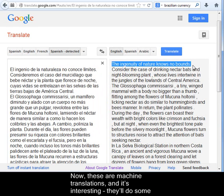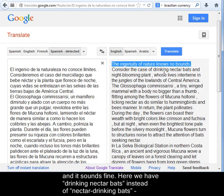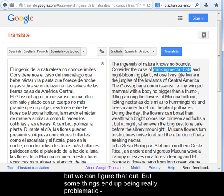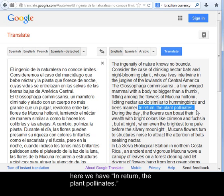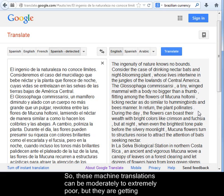Now, these are machine translations, and it's interesting — they'll do some phrases pretty well. That first line, 'the ingenuity of nature knows no bounds,' is accurate and sounds fine. But here we have 'drinking nectar bats' instead of 'nectar-drinking bats.' And some things end up being really problematic — here we have 'in return, the plant pollinates,' but we know the plants are not doing the pollinating here, they're being pollinated. So these machine translations can be moderately to extremely poor.